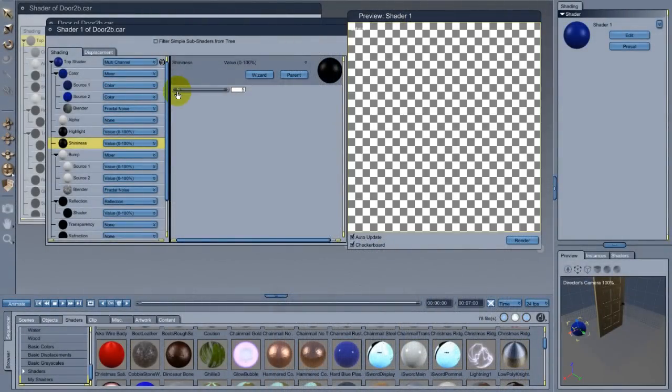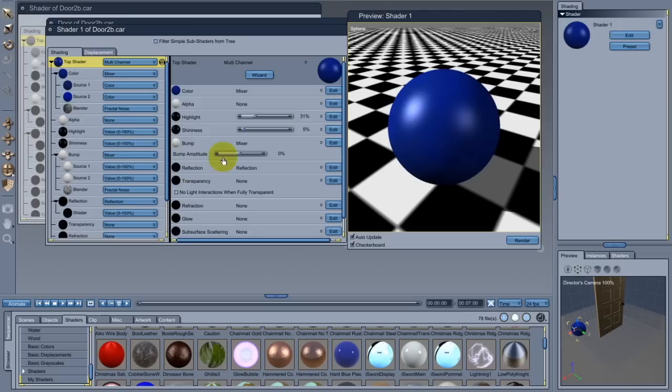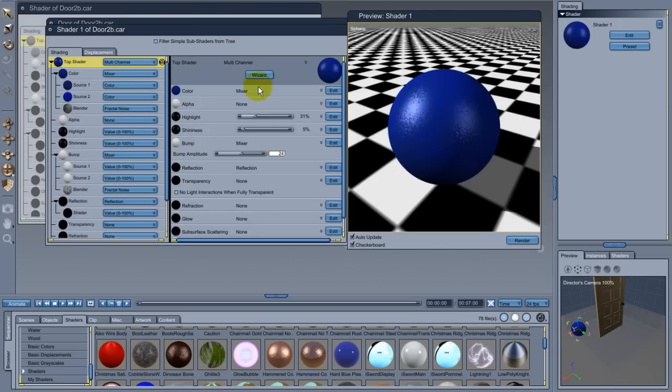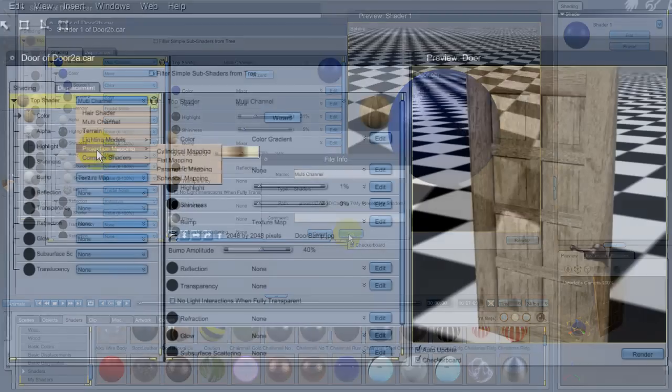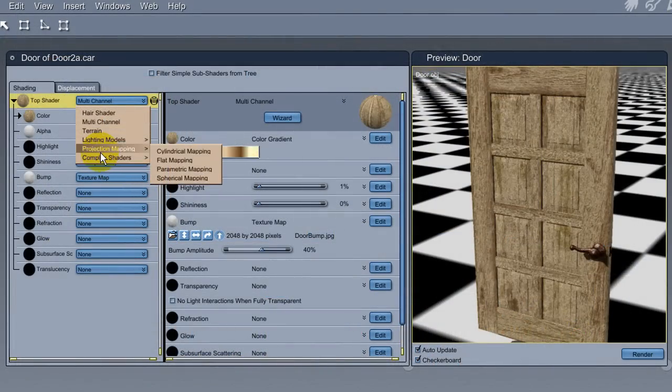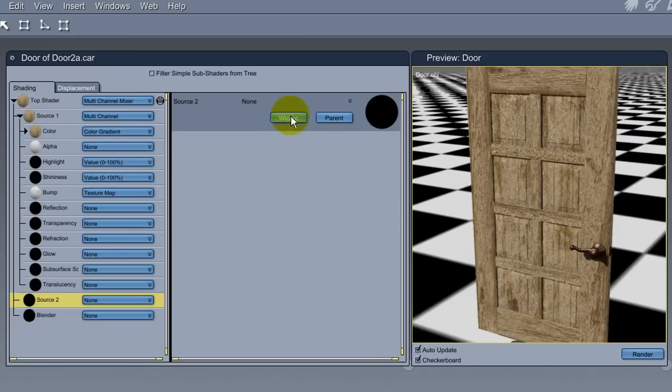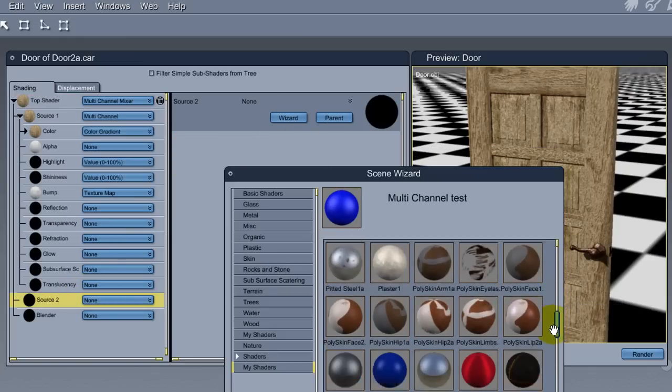In addition to color, paint has a slightly shinier and smoother surface than wood does, so I made a separate shader for the paint and saved it to the browser. After bringing the door into the texture room, I changed the top node to multi-channel mixer, then dropped my paint shader into the second channel.